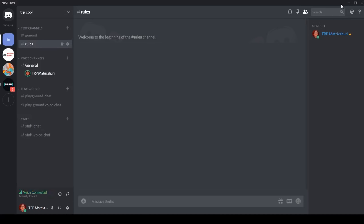Hello guys, Matrix here, and today we're back with another video. As you can see here, we have an already made Discord server that I made for you guys to show how to make a good Discord server.